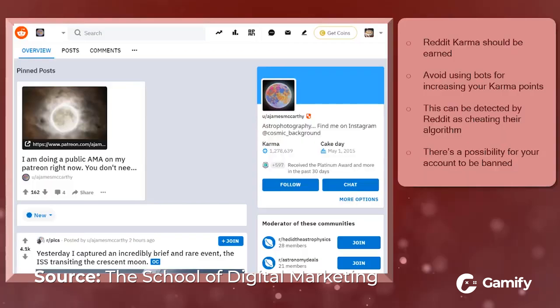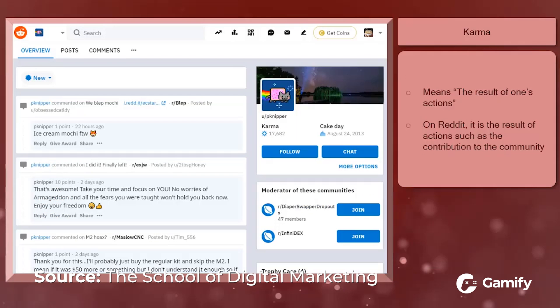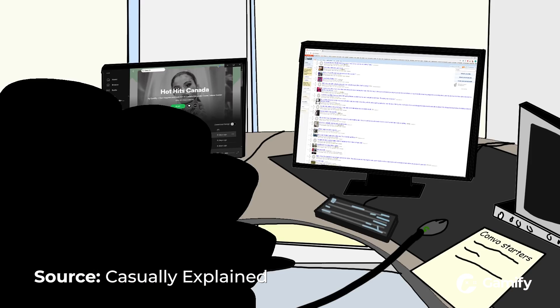Every Reddit profile has a karma score. This essentially gauges the quality of the user's online comments and submissions to the site, based on the downvoting and upvoting explained earlier.